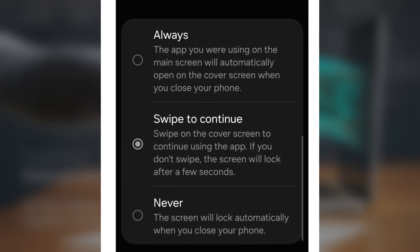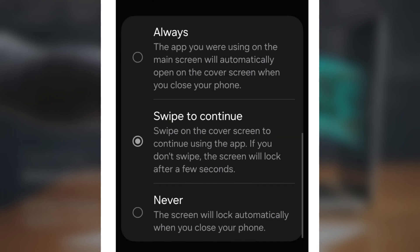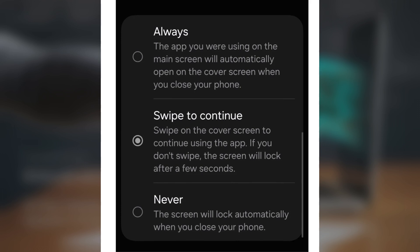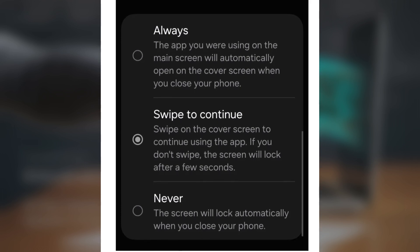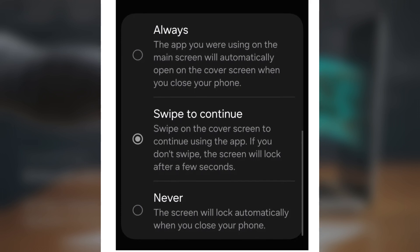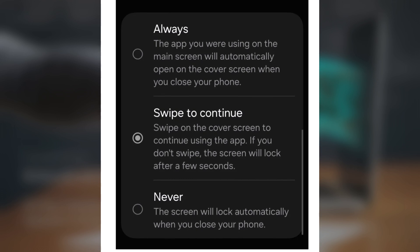When you enable the swipe to continue option, you'll see a swipe option on the lock screen whenever the phone is folded shut. If you swipe, the app continues running on the cover screen. If you don't swipe, the phone locks as usual.